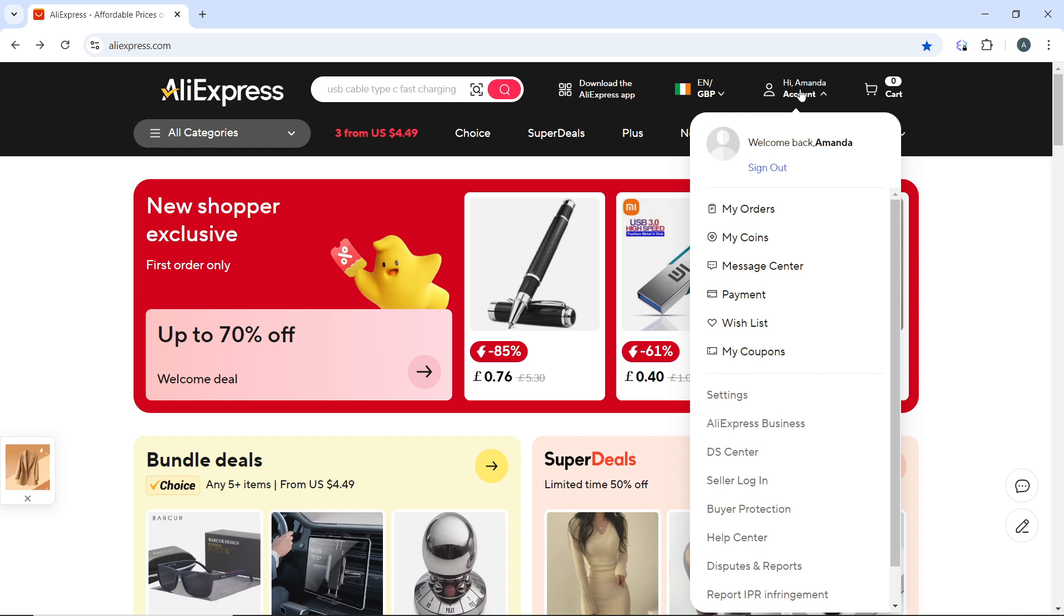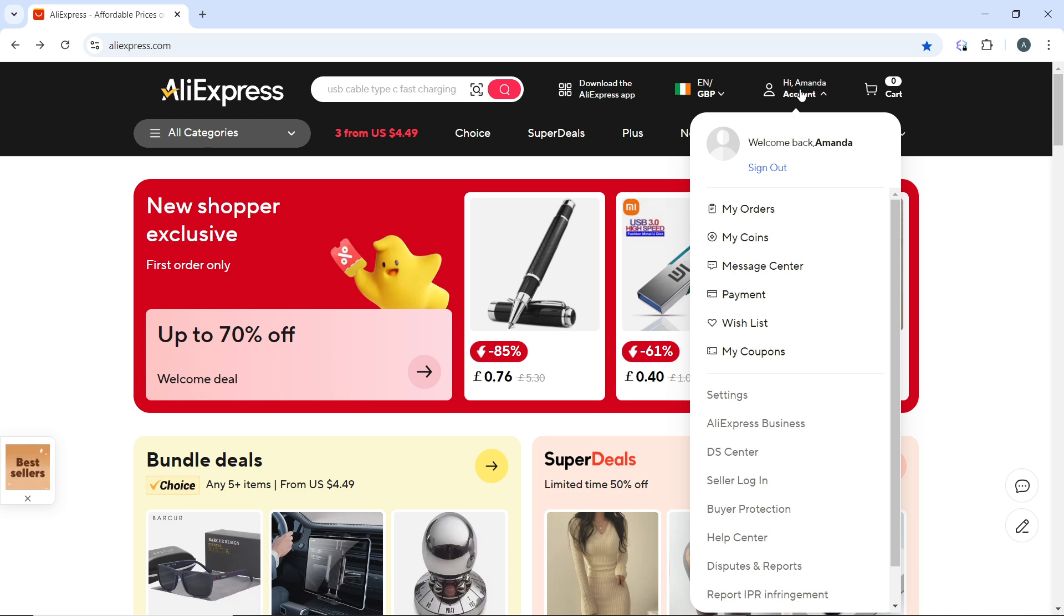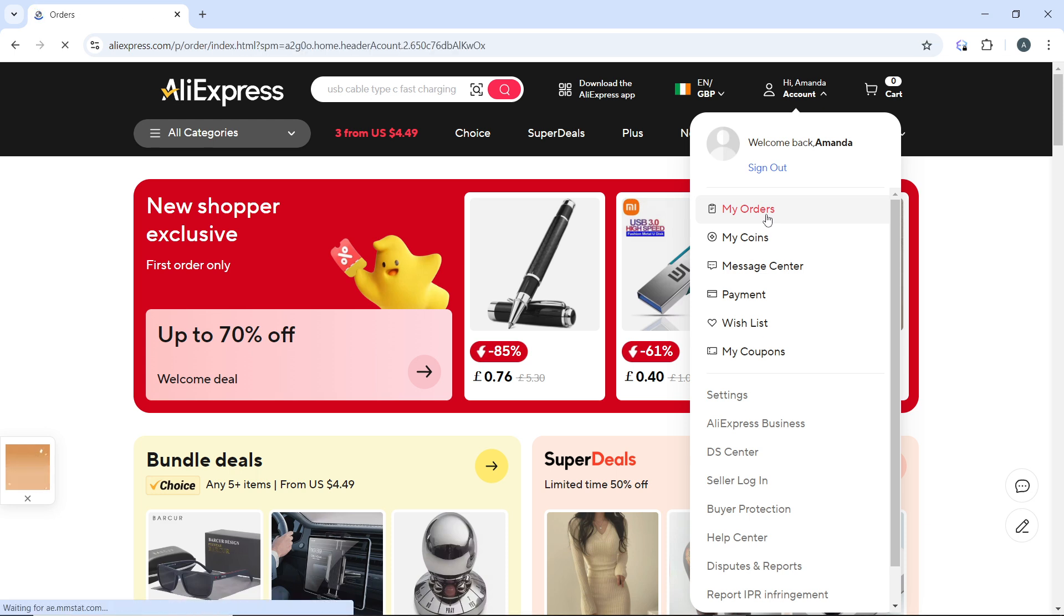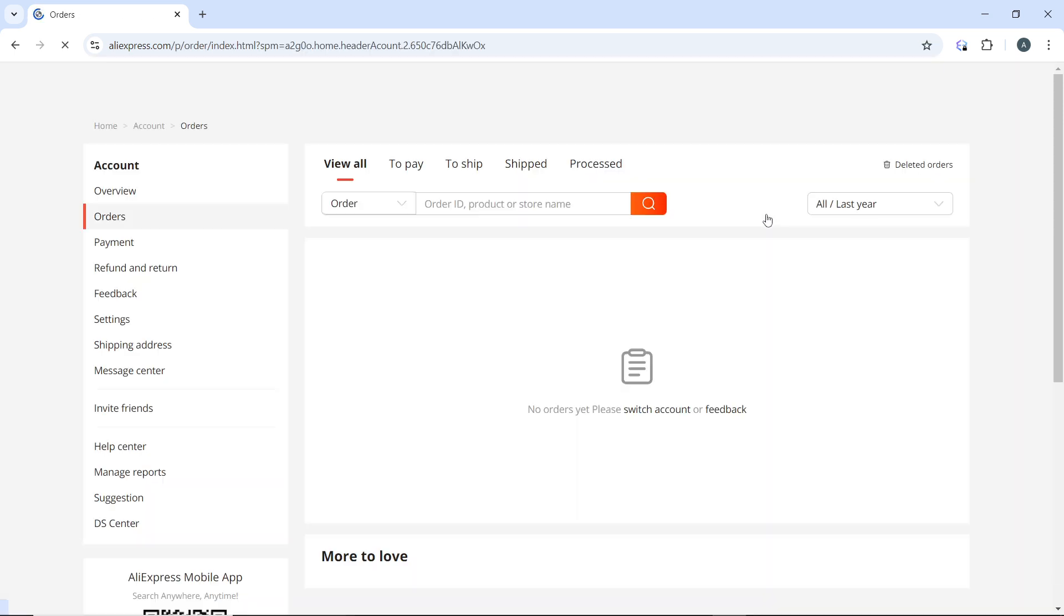In this drop-down menu you have a couple of options which include My Orders, My Coins, Message Center, Payment, Wishlist, My Coupon, Settings, all the way down to the last option which is Accessibility. Now click on My Orders as we said earlier.